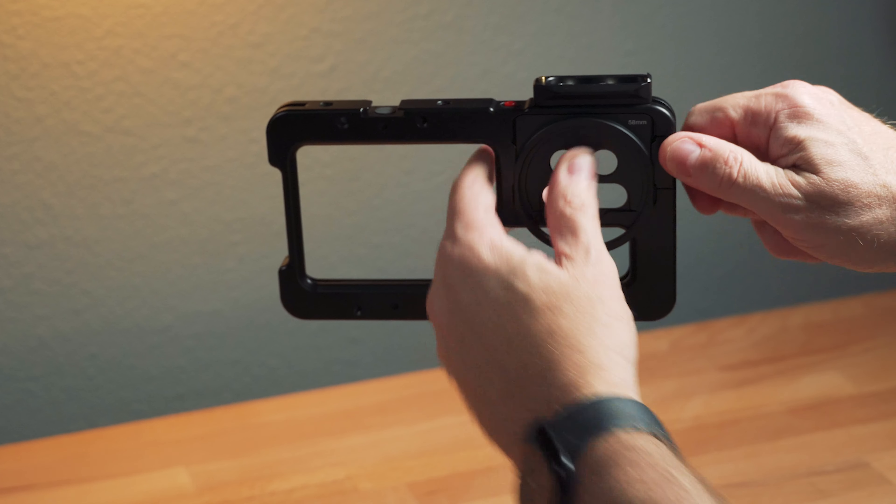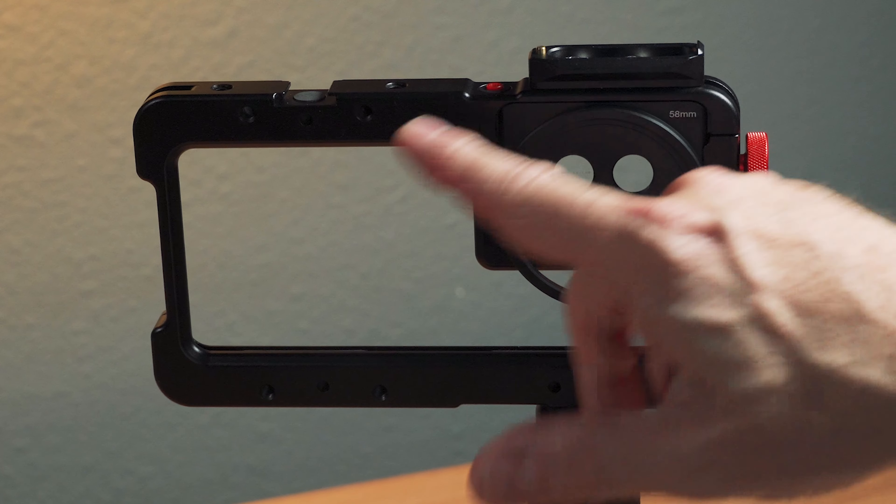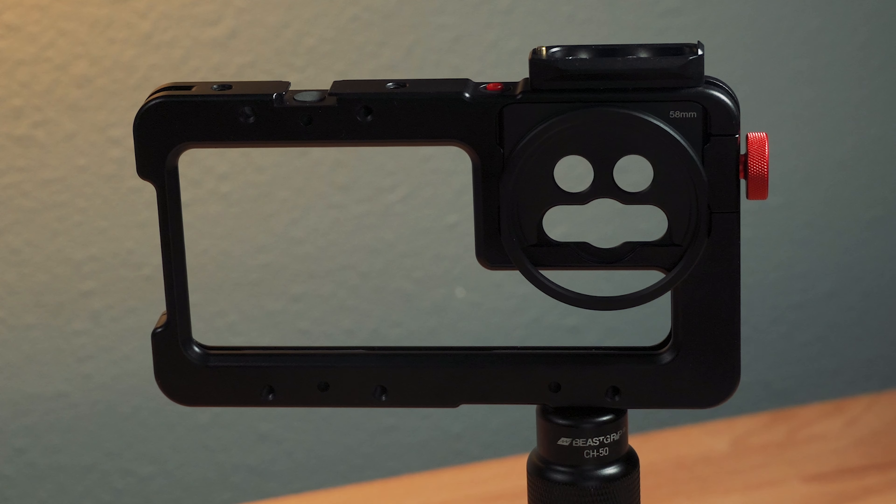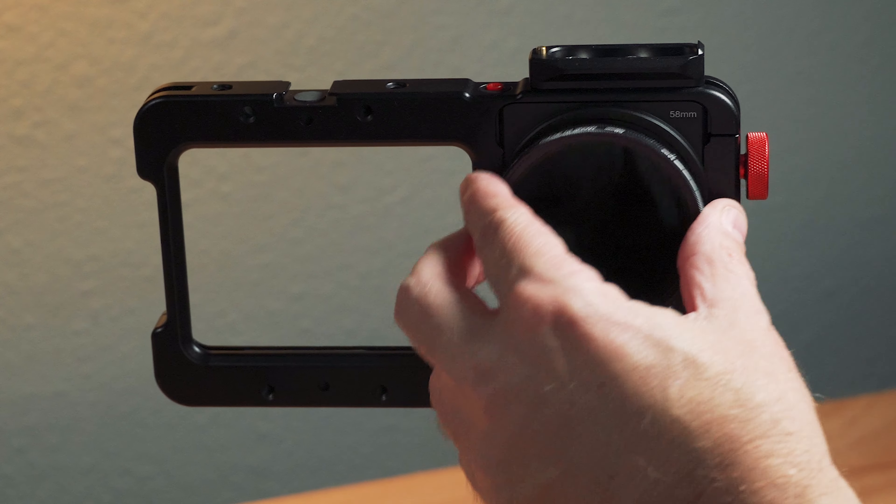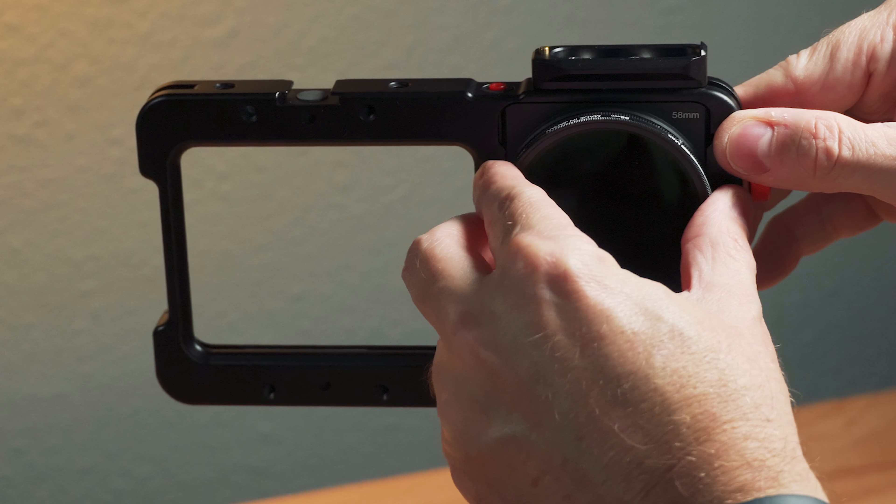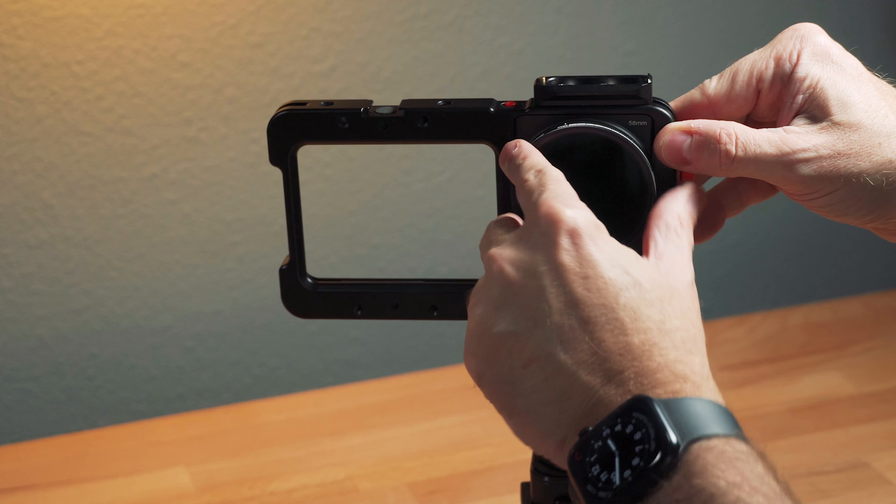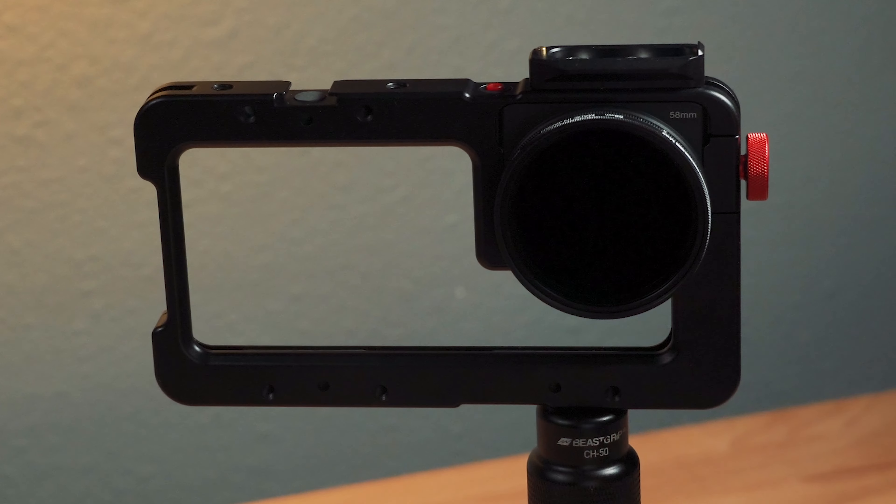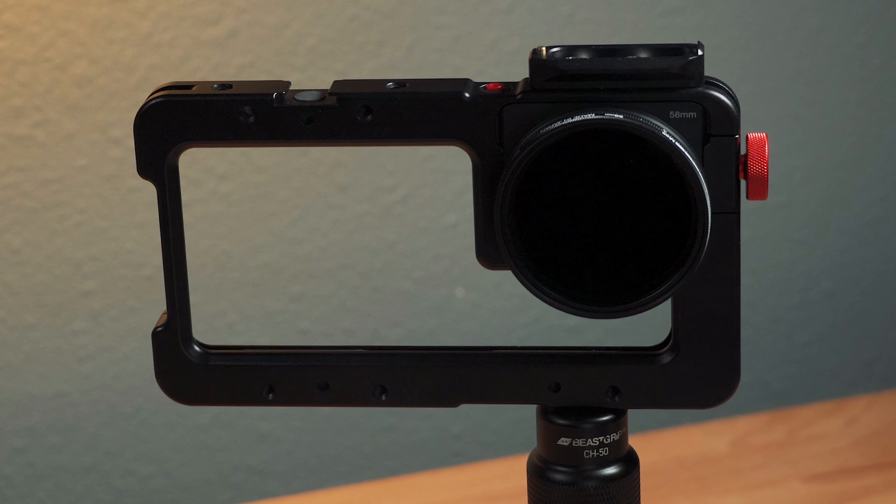So now you put that on, you don't have to have a lens on, and you can put any 58 millimeter filter you want on the actual cage. That's the Beast Grip BND.